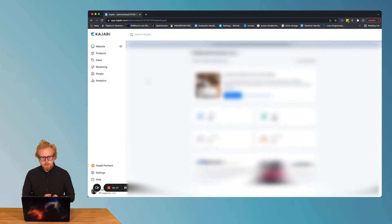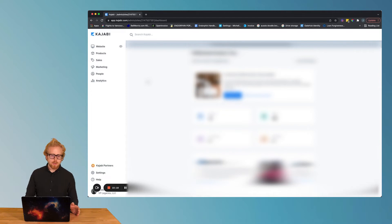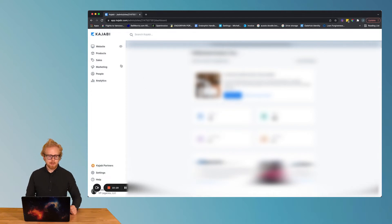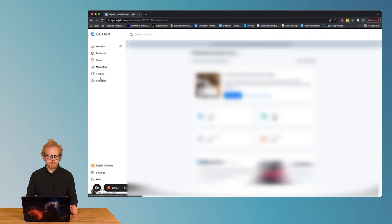When you log in to Kajabi, what you're gonna see is website, products, sales, marketing, people, and analytics. Let's go through high level.